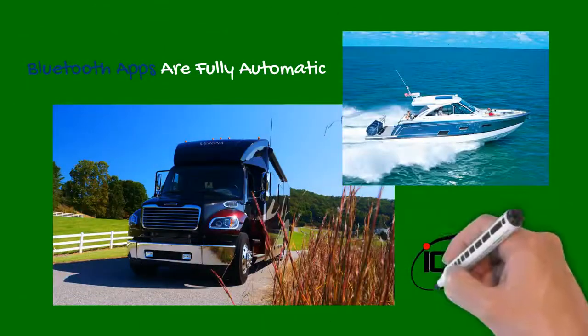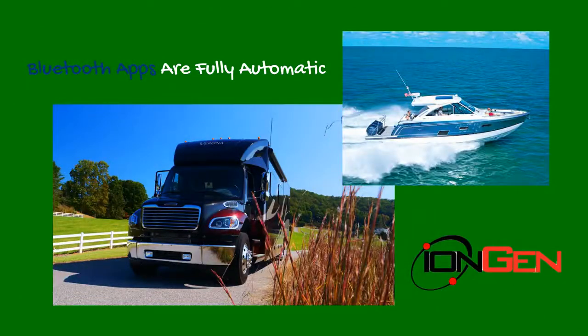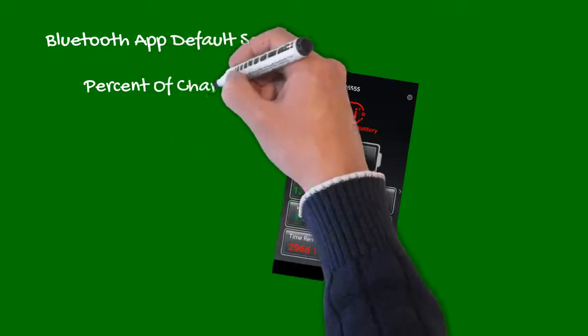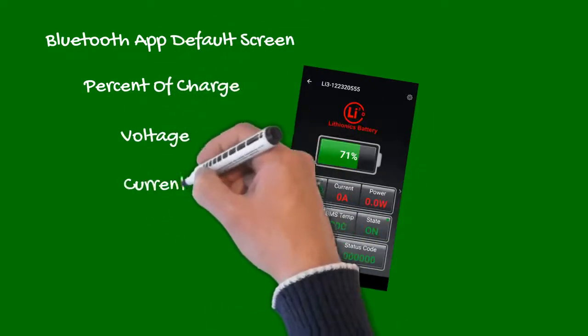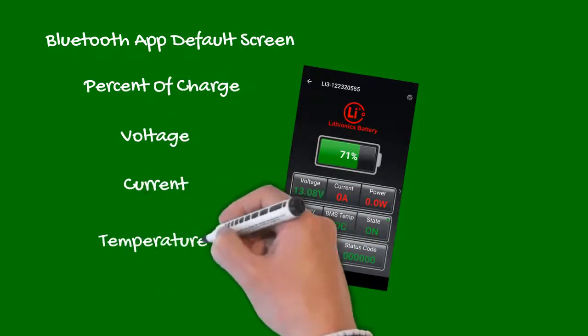While our lithium batteries are fully automatic in operation, our default display provides percentage of charge, voltage, current, temperature and charging status.